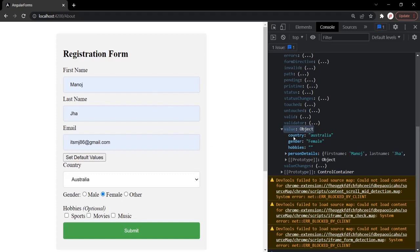You will see we have a country property and a gender property — these correspond to the form controls. For gender, we selected female, and that value is assigned to the gender property. In the same way, Australia is selected for country, and that value is assigned to the country property.